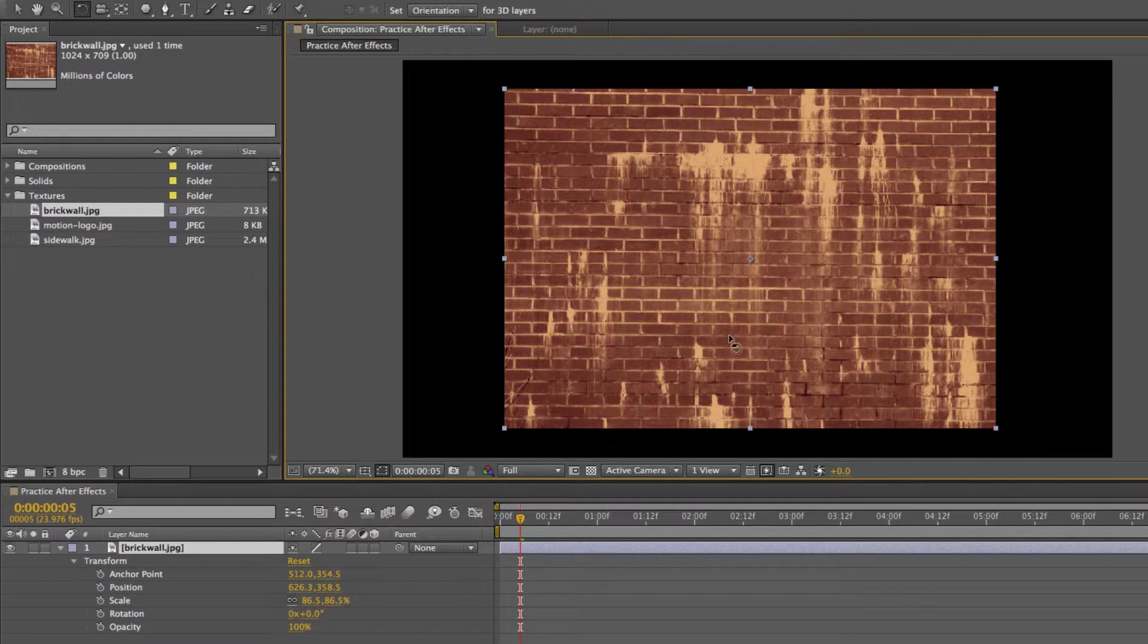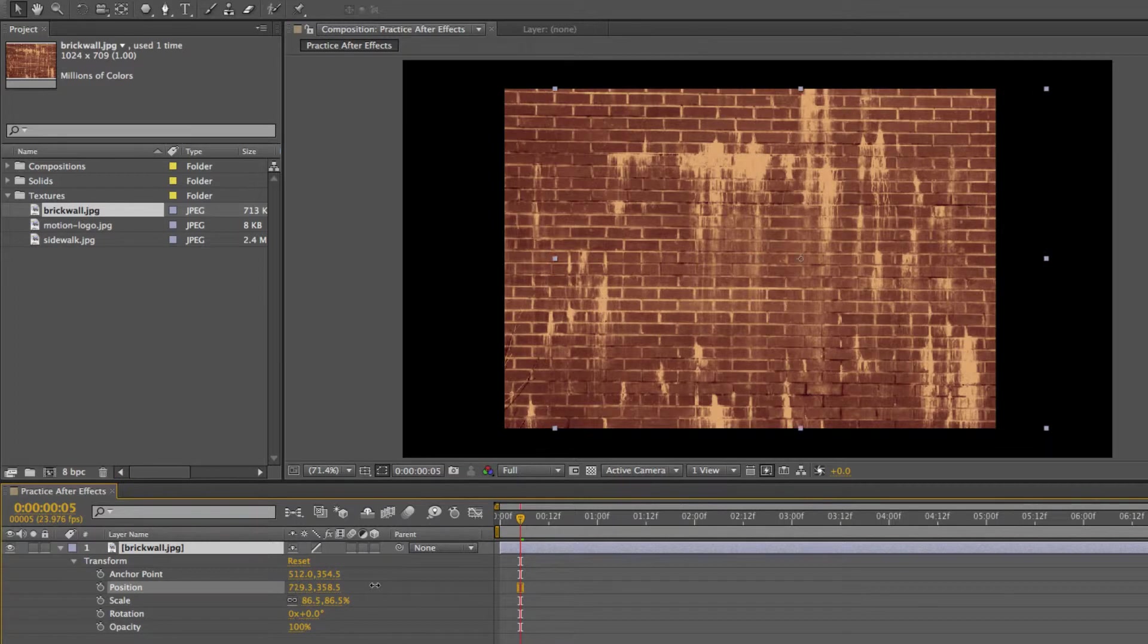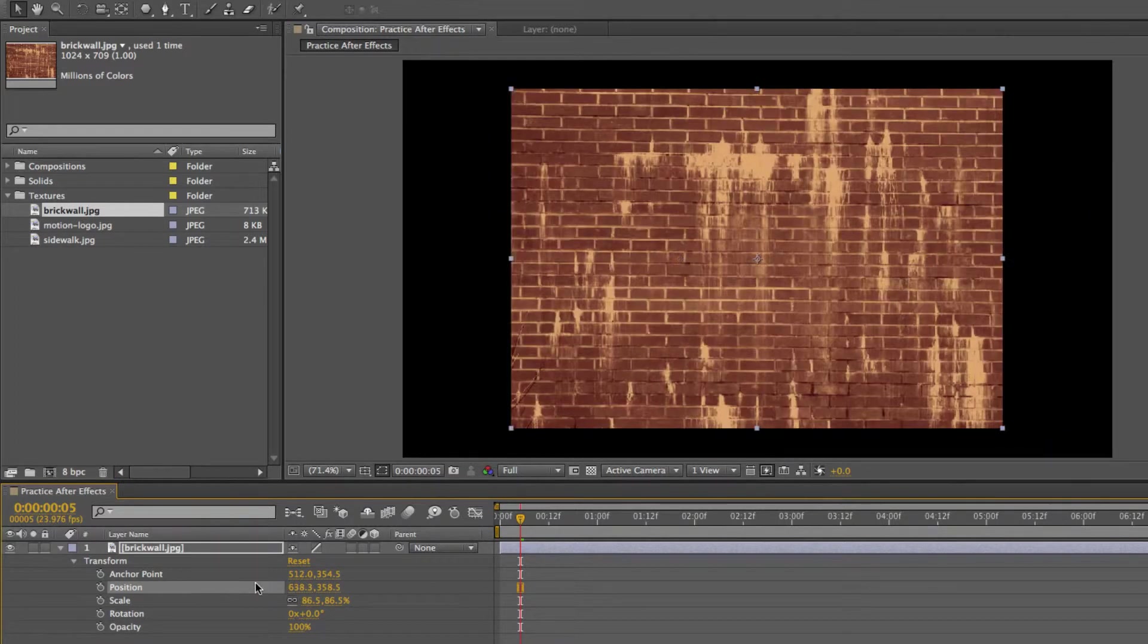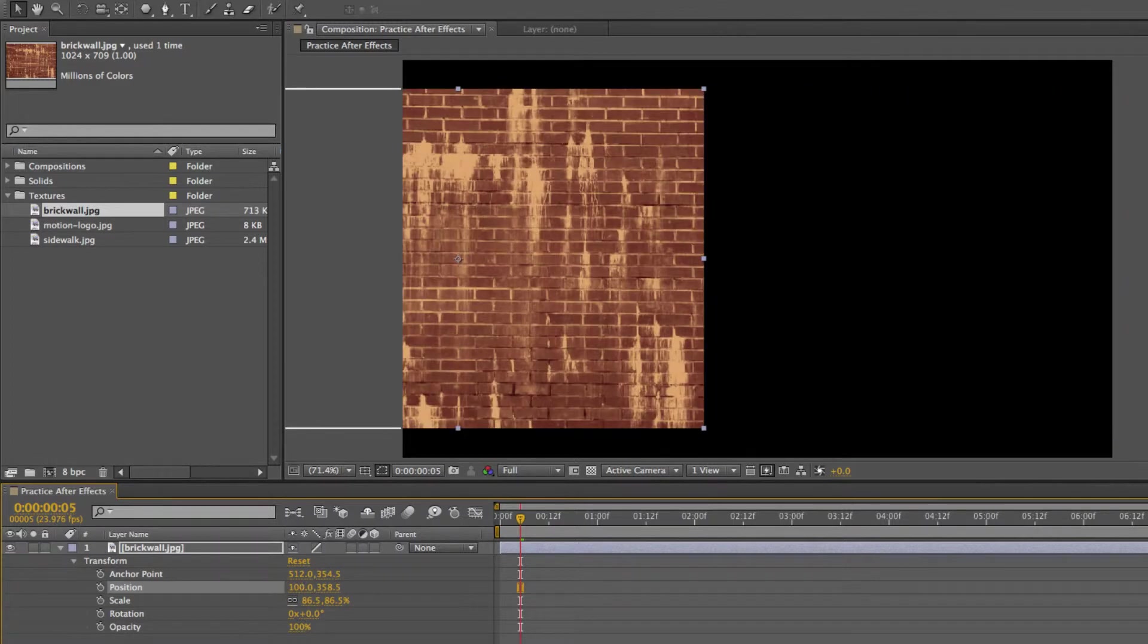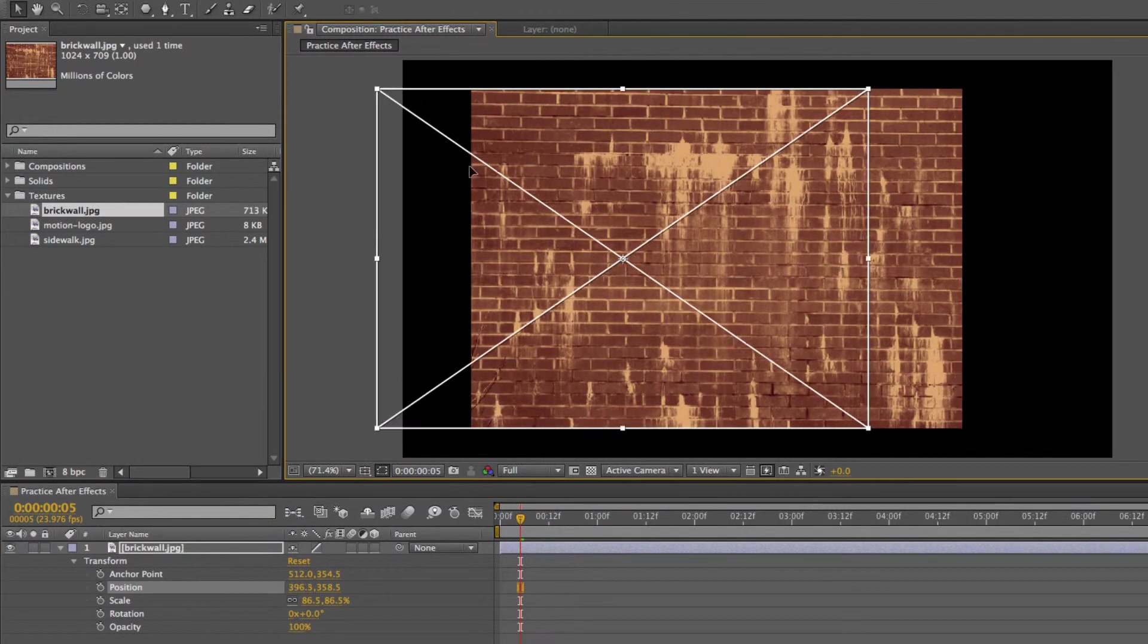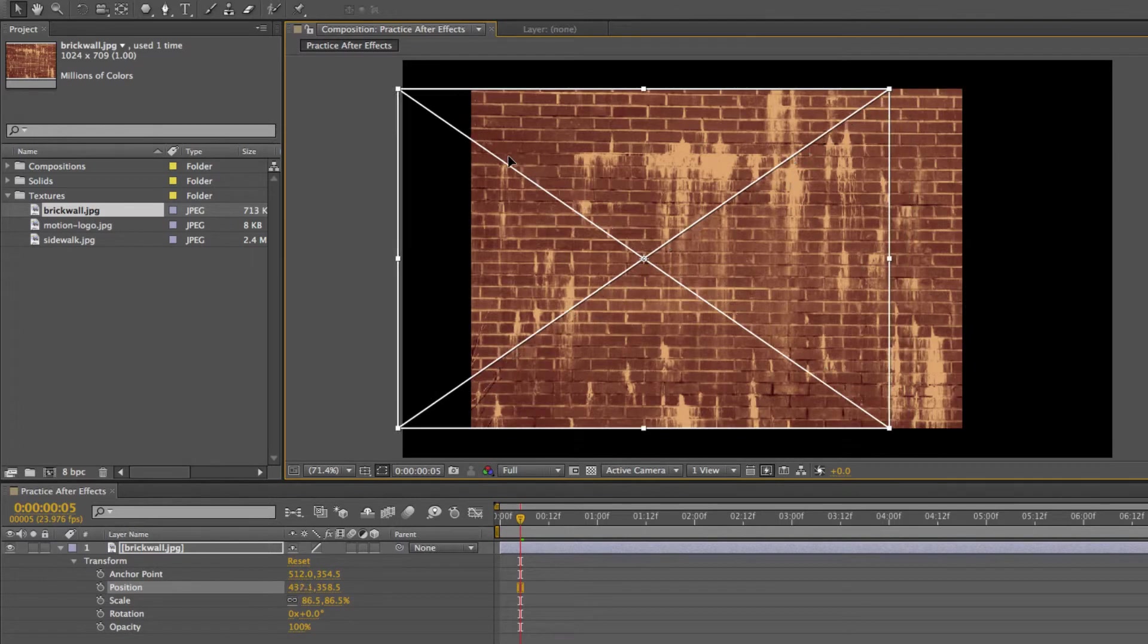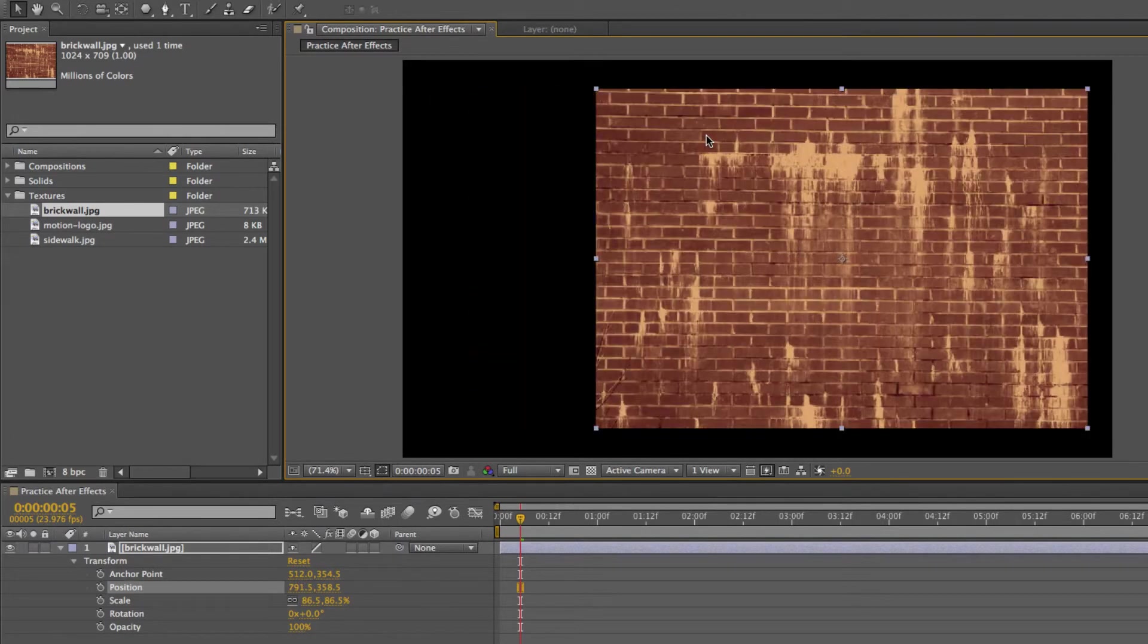You can also edit these numbers or the positions by just clicking and dragging these numbers or clicking and typing in a number. And this is really nice when you just want to move something along the y-axis or the x-axis.